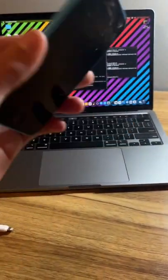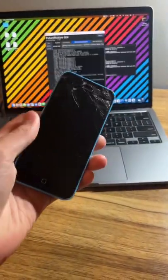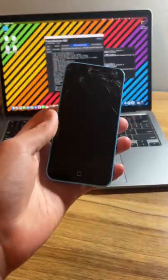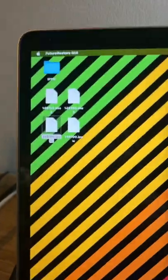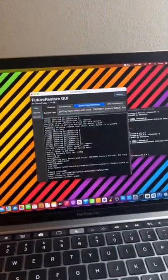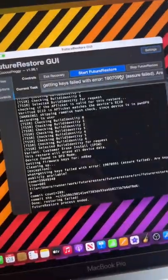So, this is another iPhone from my recently purchased iPhones. It's password locked on 10.1.1. I dumped the blobs and I'm trying to restore to those blobs with futurerestore, but I keep getting this error.